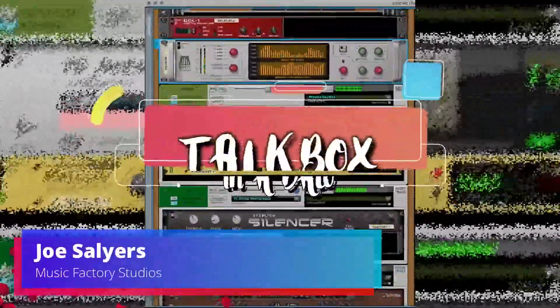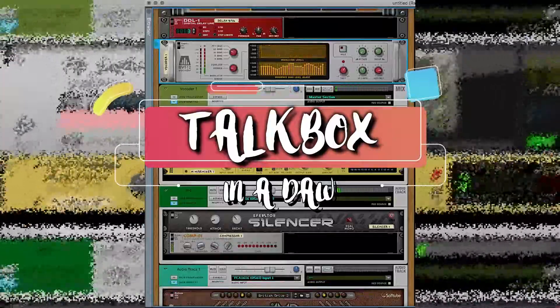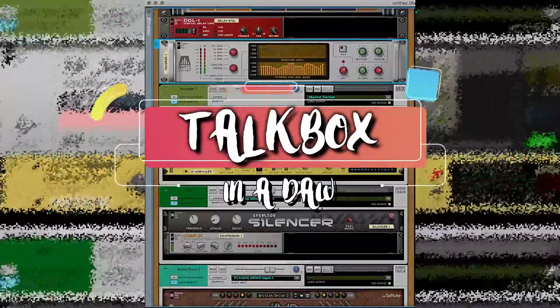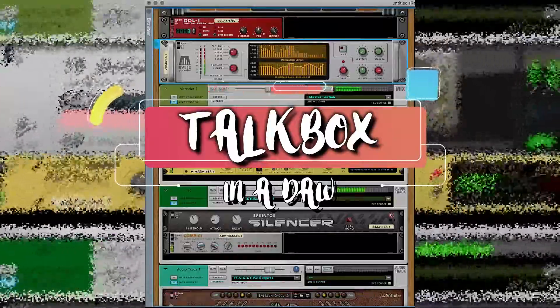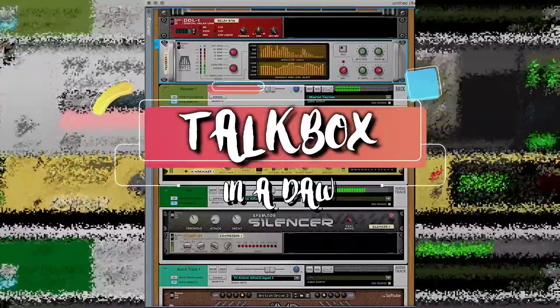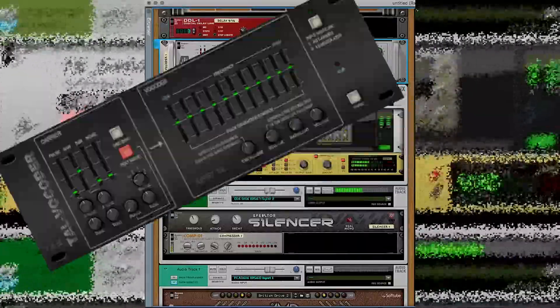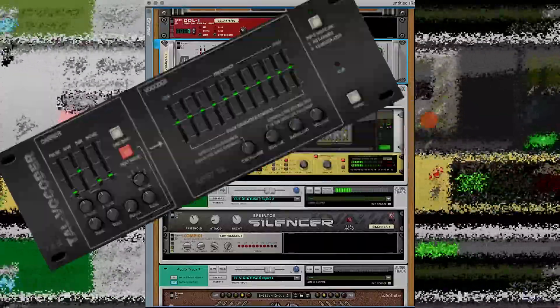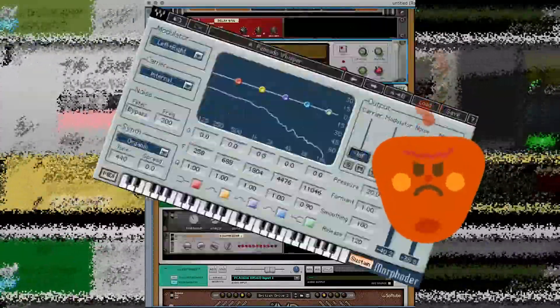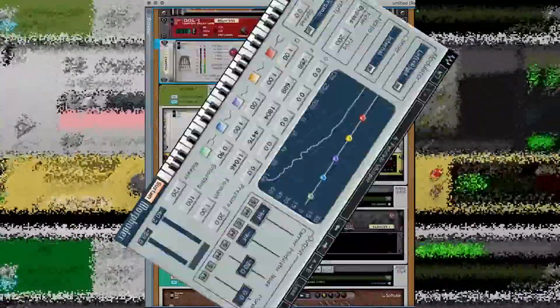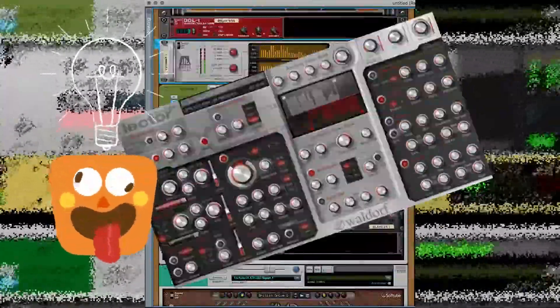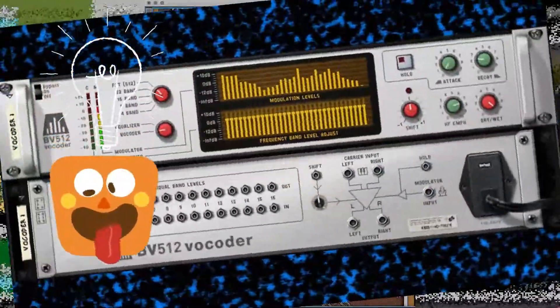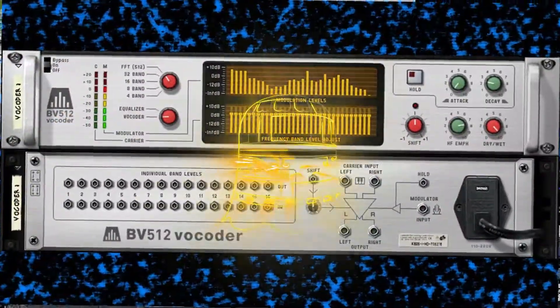Someone had asked me, was it possible to set up a talk box with software? And I tried a bunch of vocoders using guitar, and I really couldn't get any to sound good. I got a few that sounded halfway okay, and then I thought, wait, doesn't Reason have a vocoder? So let's try a little bit of that.